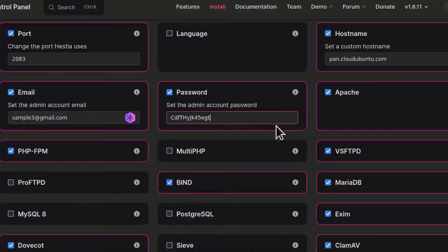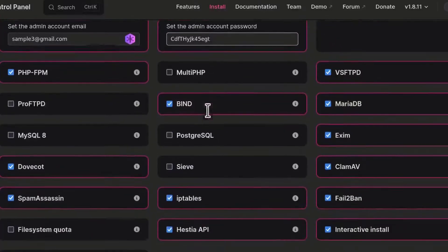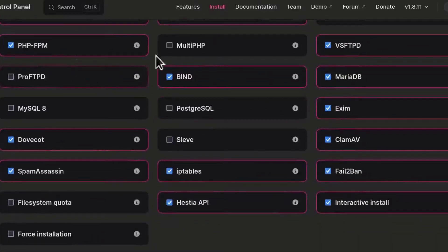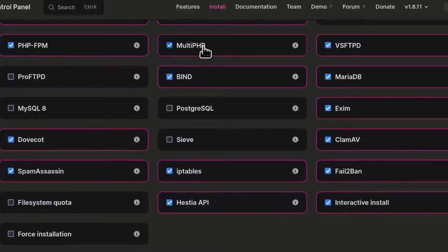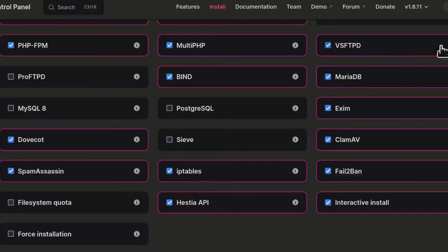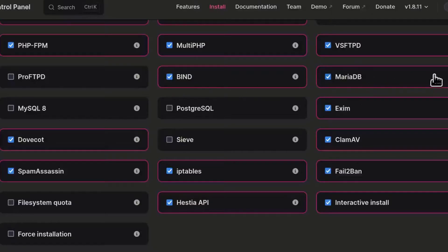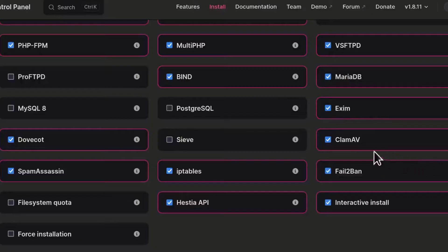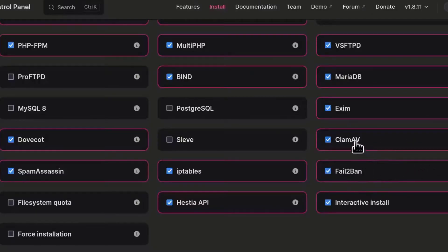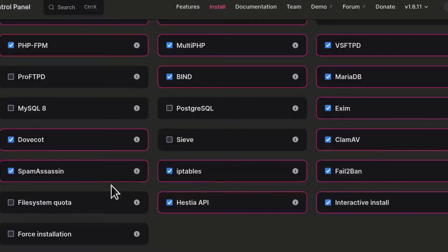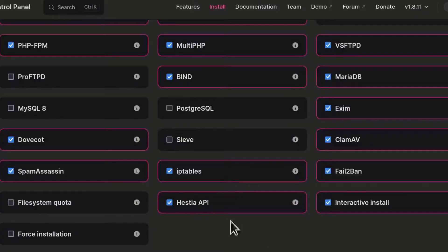And as I said, I'm not going to use Apache. So I'm going to disable Apache. PHP, I'm going to install multiple PHP versions. This is for FTP server. Bind is for DNS, MariaDB, of course database. We need that for Nextcloud. Exim is for sending mail. And these as well are for security, mail, firewall, fail2ban, iptables, SpamAssassin, all this. Just leave those installed. And then we want to force the installation.